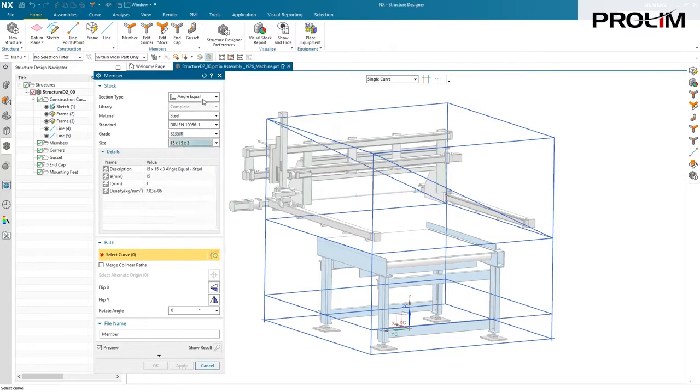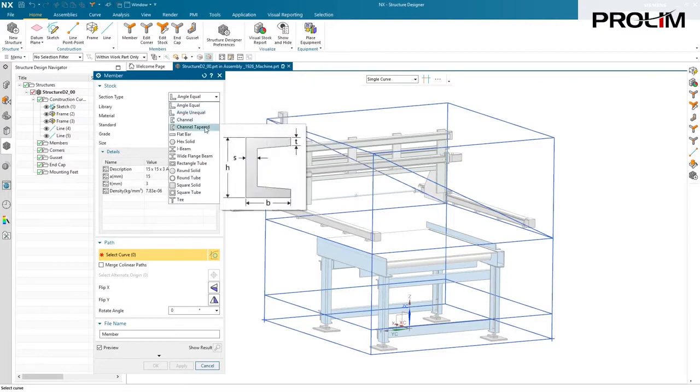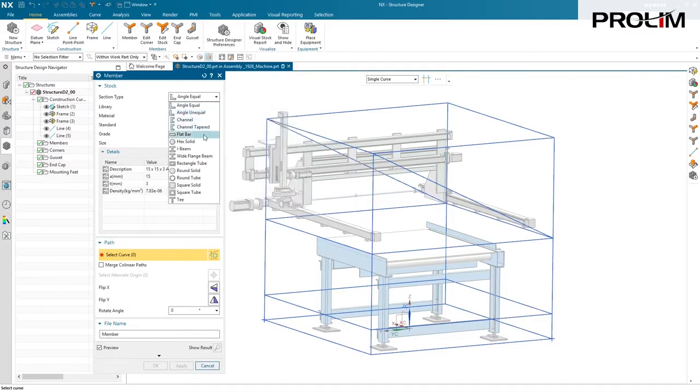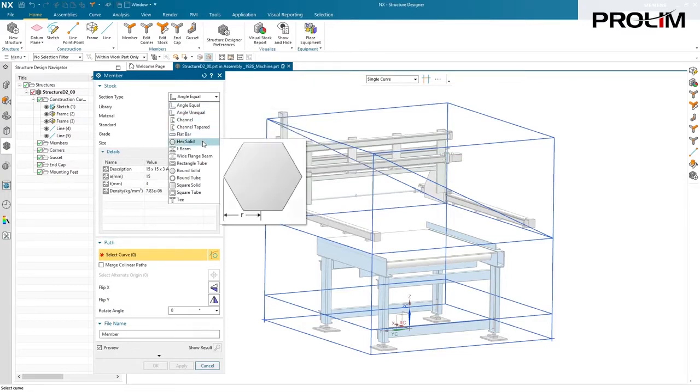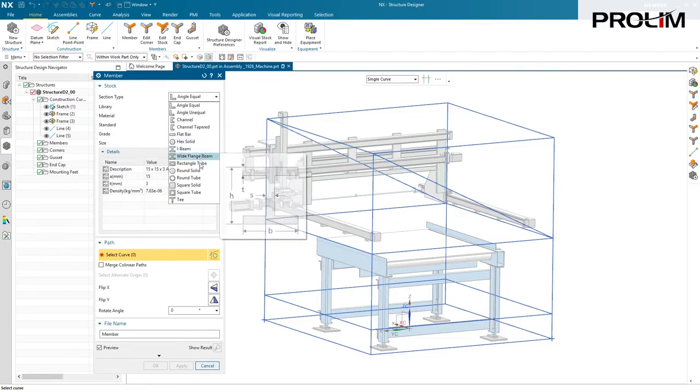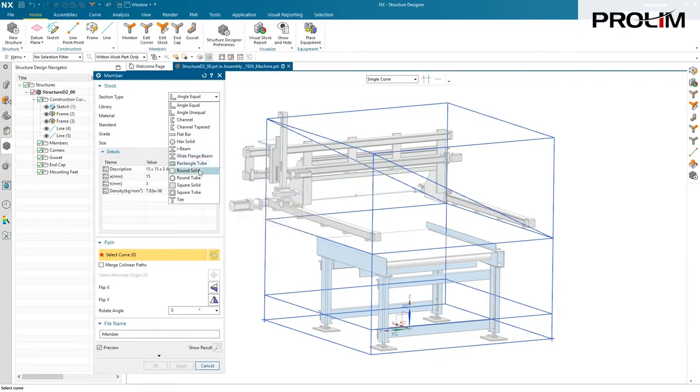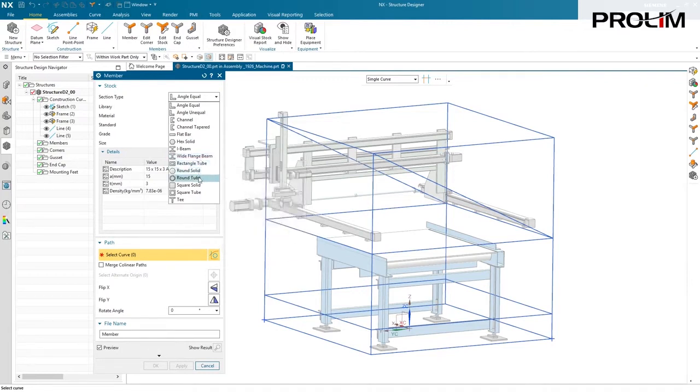We also have angle equal, channel, and as I drill down the list here, you can see that not only are we giving you a wide variety, but we're actually parameterizing these models. If you're not sure what the parameters are, just look at the icon and then look at the table of dimensions to see exactly what maps to what.